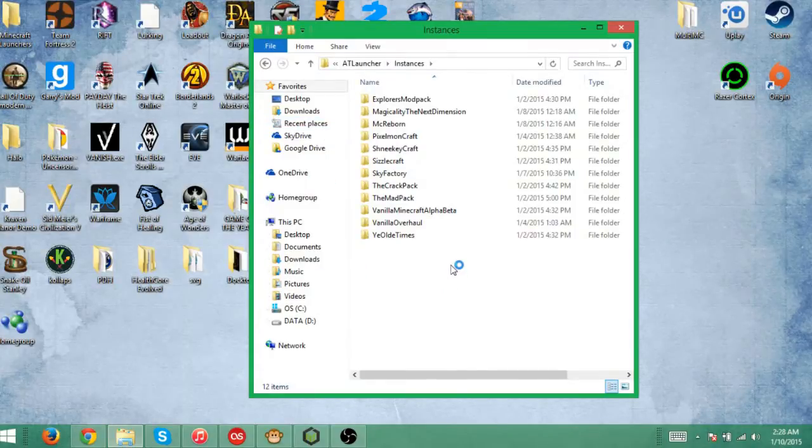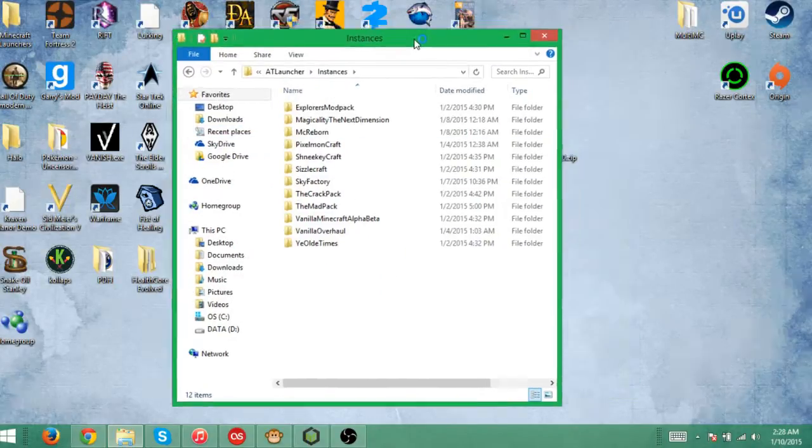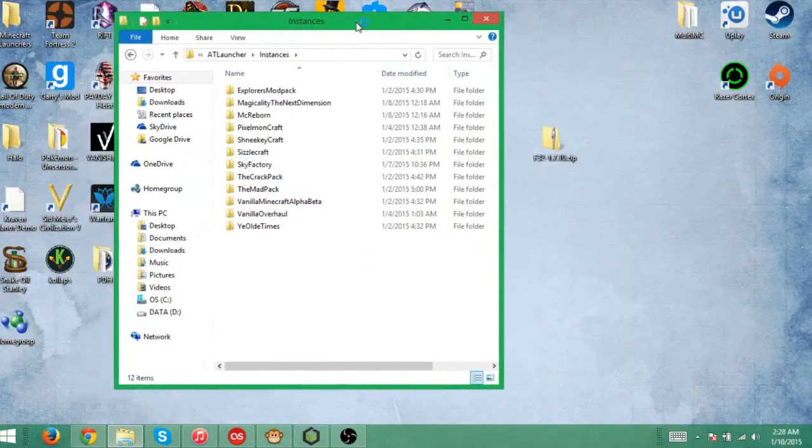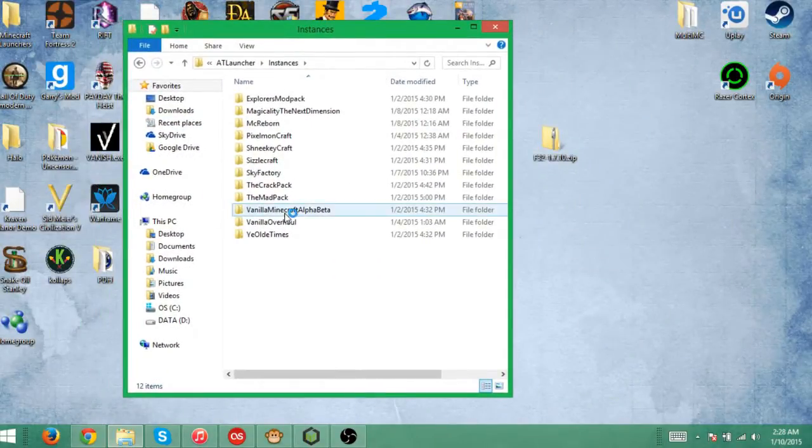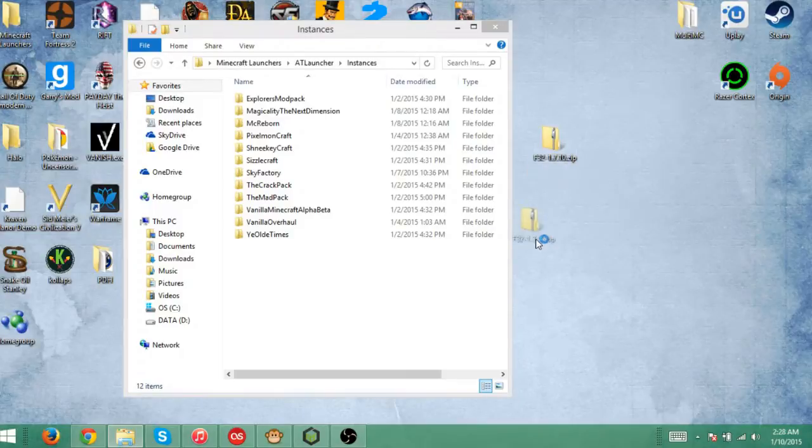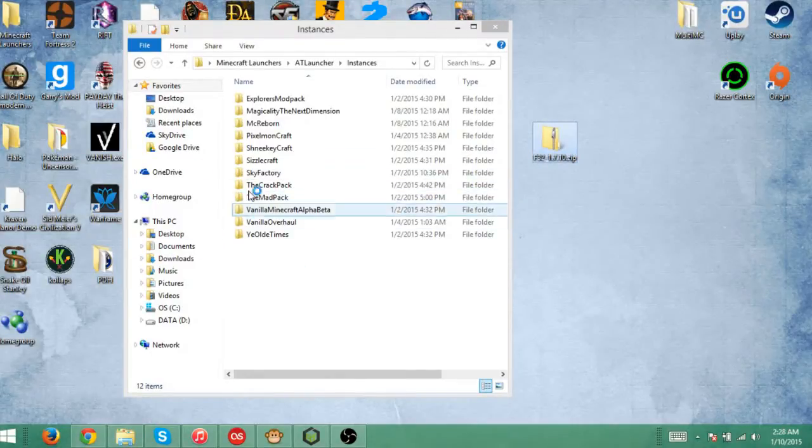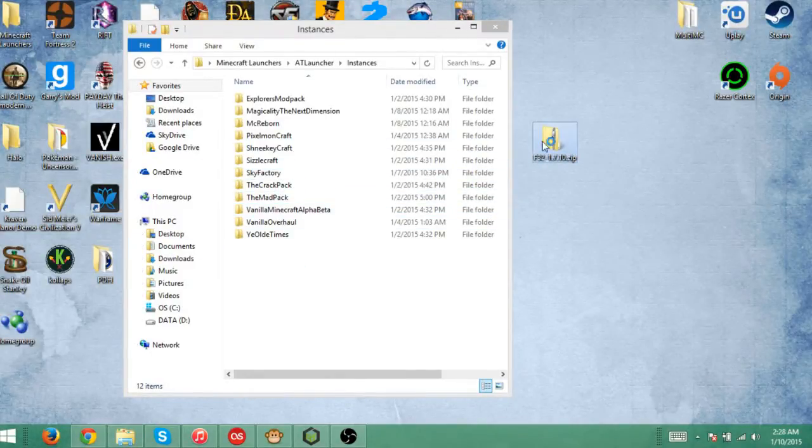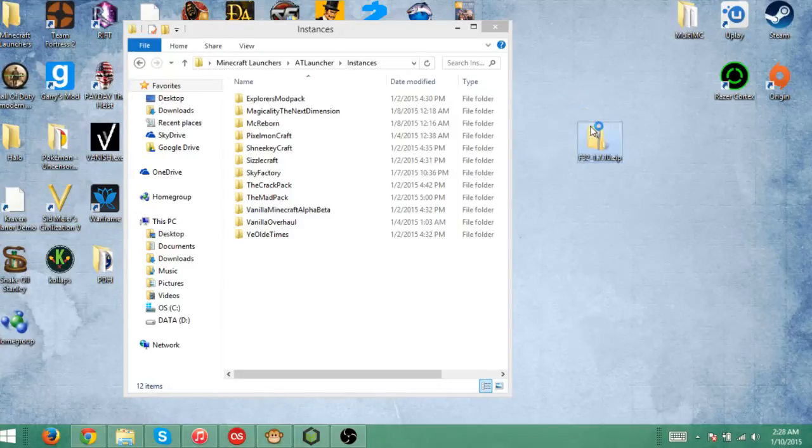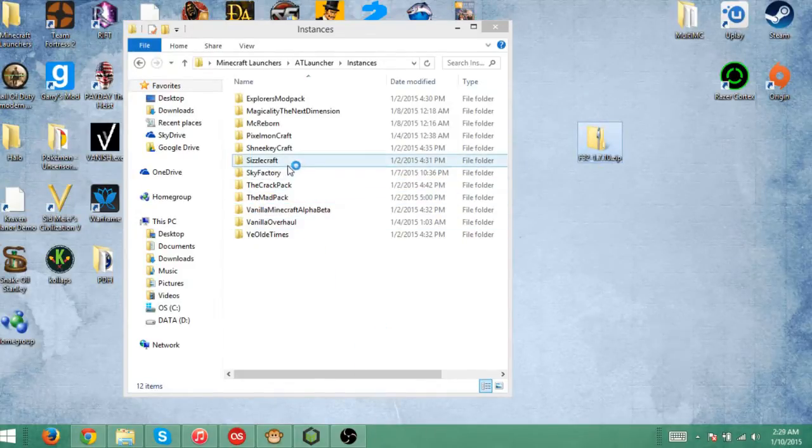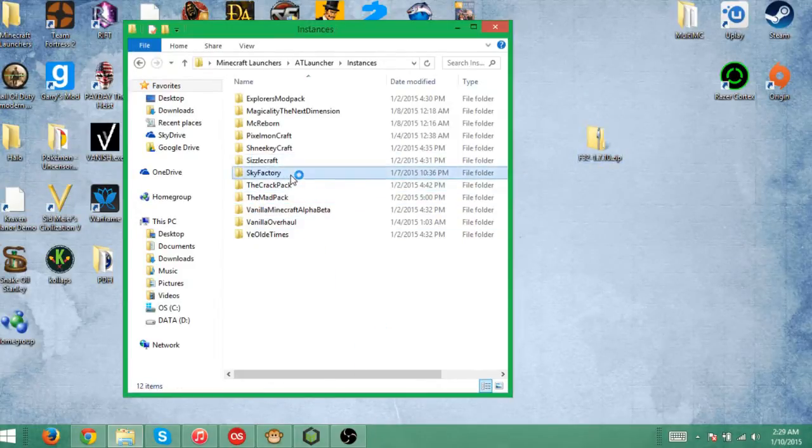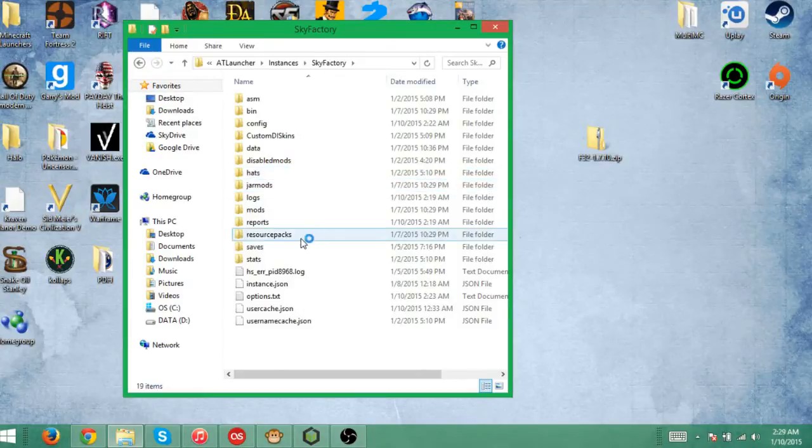Now for this, you do have to install the texture pack individually for each single mod pack. You cannot just install it and it will work for all of them. You have to do it separately. For the purpose of this video, I will be doing it to the Sky Factory 2 one.